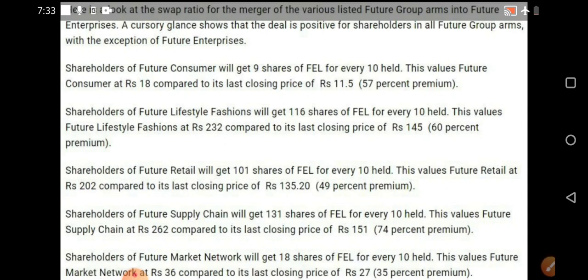One question many people are asking: will the stock directly open at 202 tomorrow? No, it will not directly open there — it may take time, but it will hit continuous upper circuits. Future Retail has a 20 percent upper circuit, and the rest — Future Consumer, Future Lifestyle — have only 5 percent upper circuits. People who don't know this need to be aware of these circuit limits.